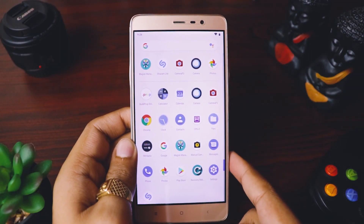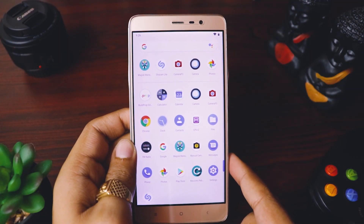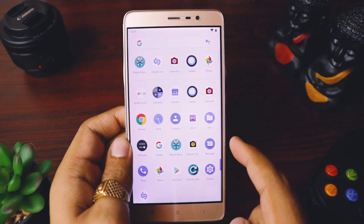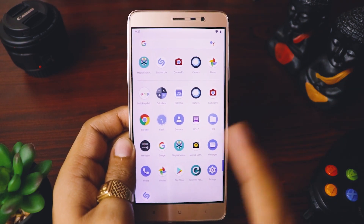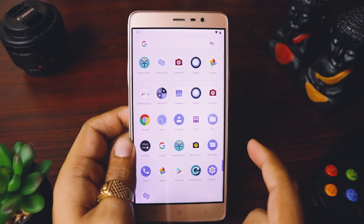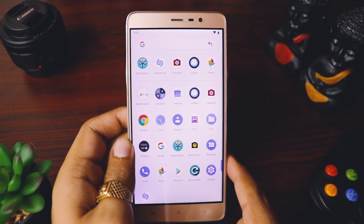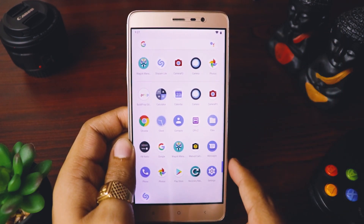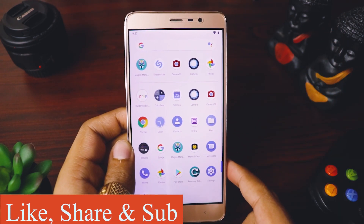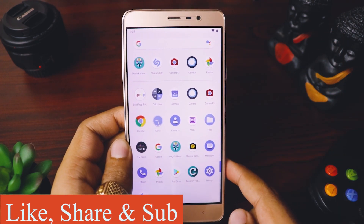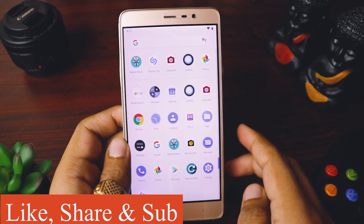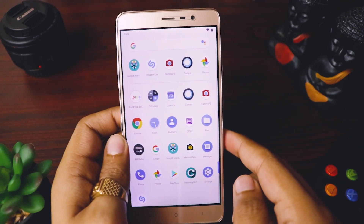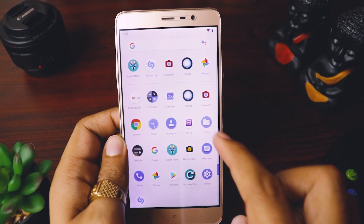To install Google Camera, the first prerequisite is that your mobile should be rooted. If you're not sure how to root your mobile, check the 'i' button above where I've explained how to root your device. Assuming you already have a rooted device, let's move to the next step.